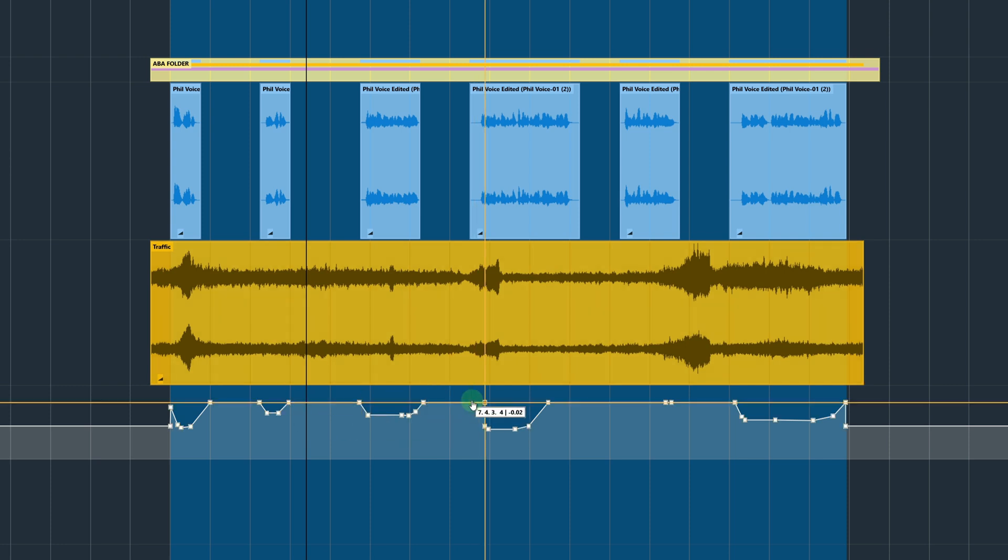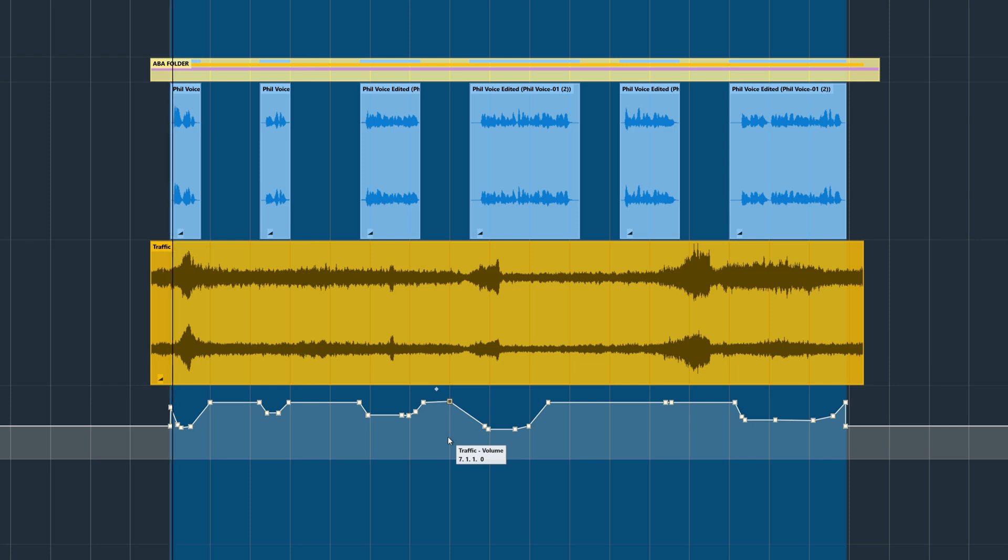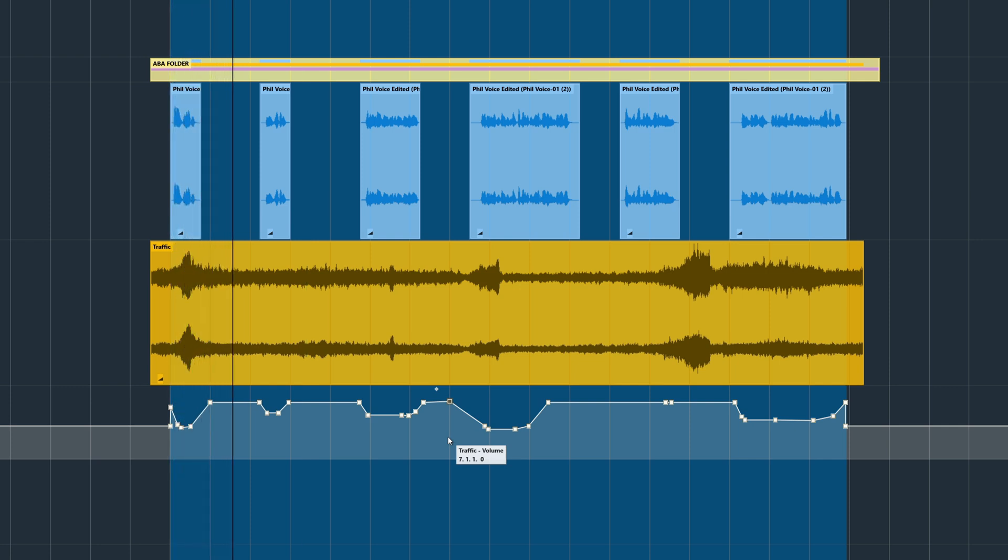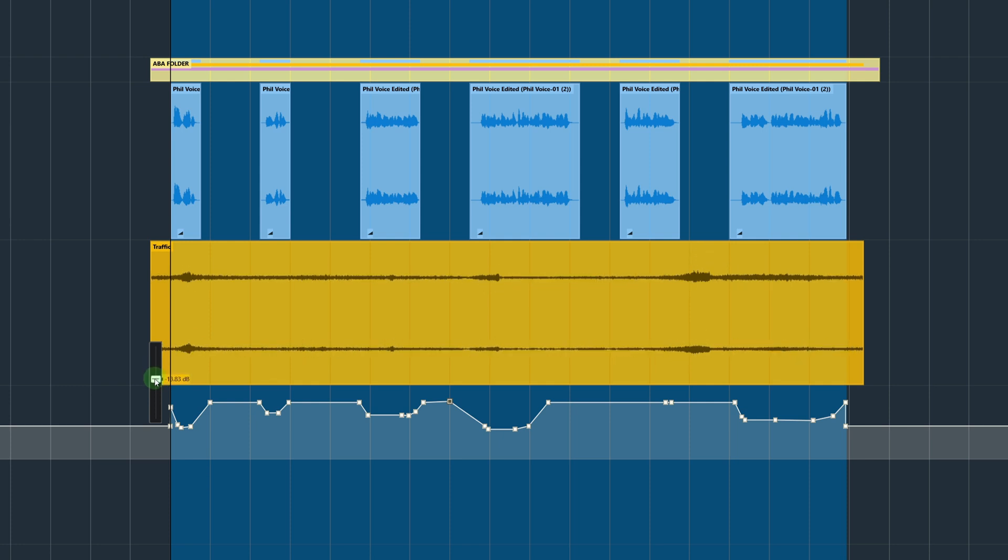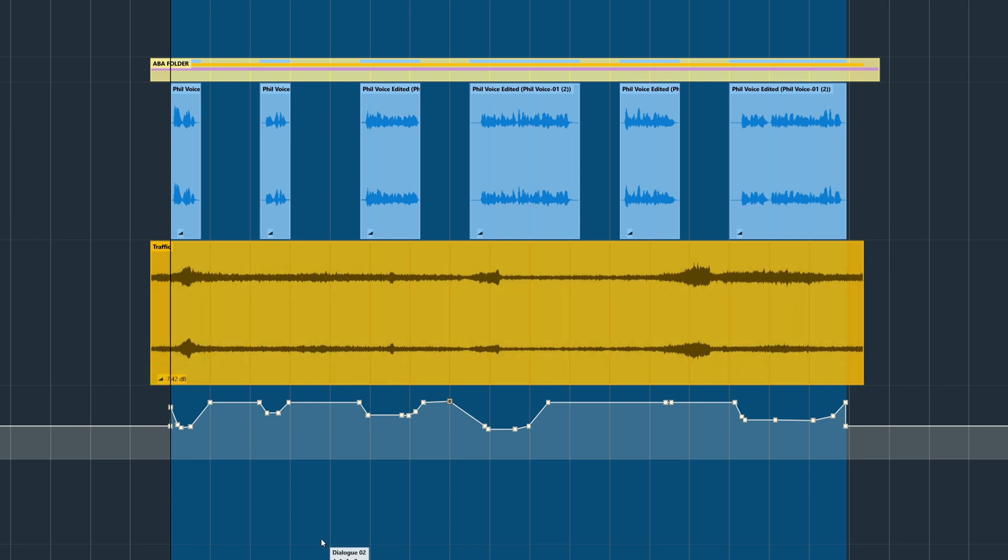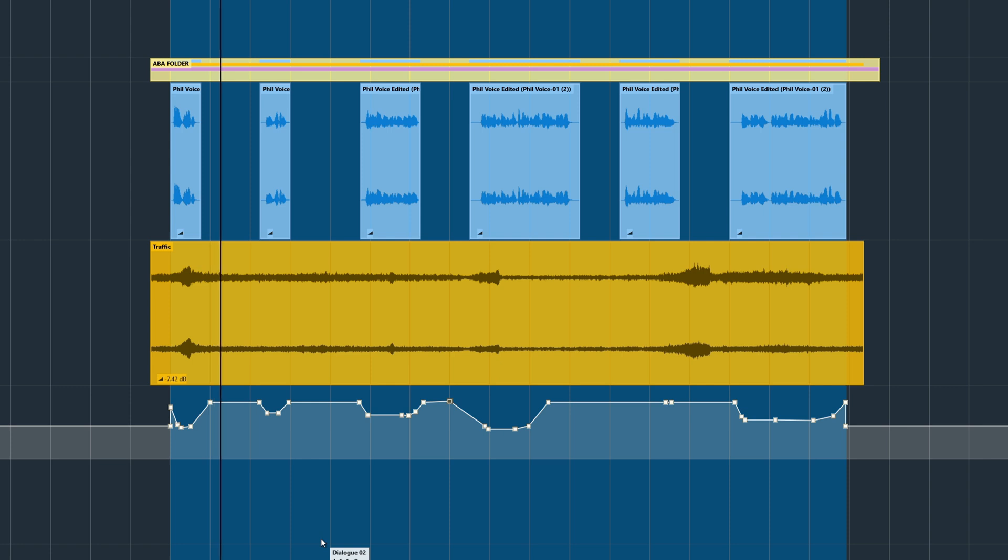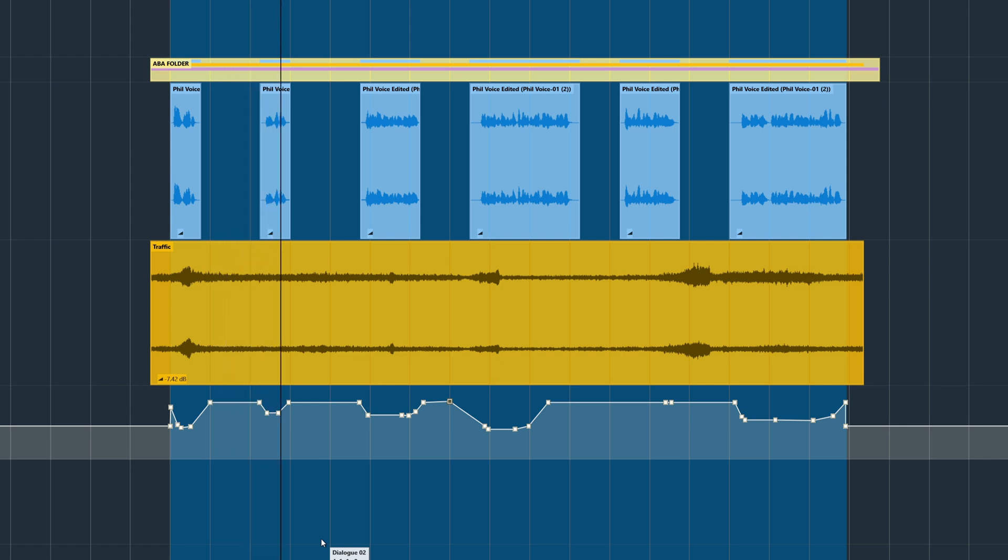The result is an automation of the volume, which of course can easily be adjusted just like any other automation. And now we can use the main clip fader to further adjust the volume.